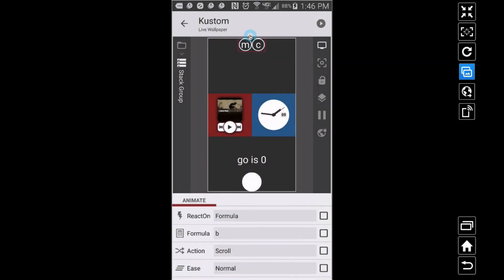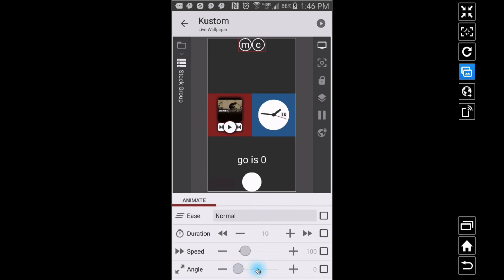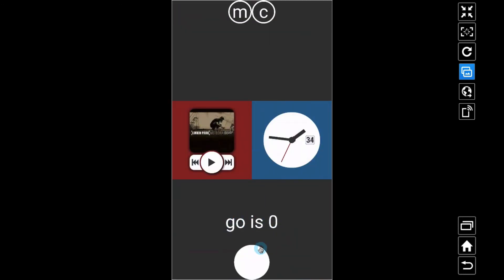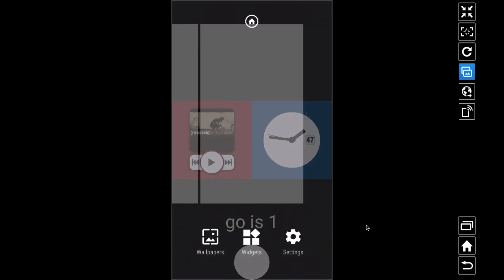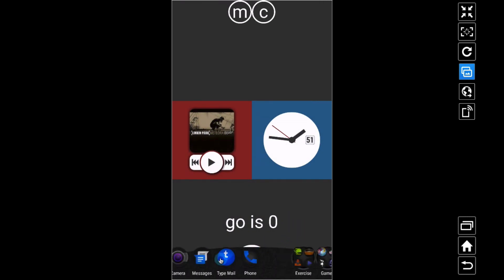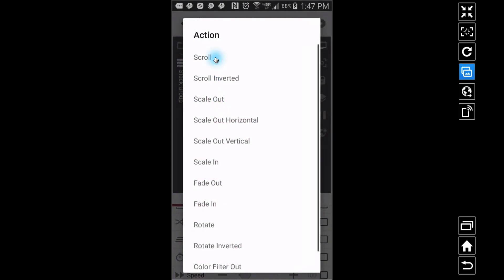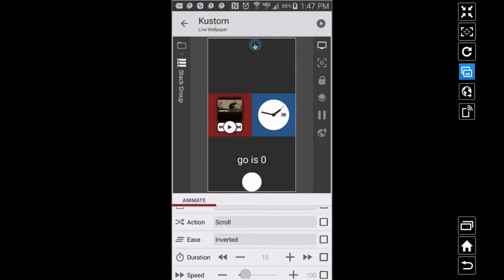For the animation type we want scroll — I want it to slide down from the top, so the angle should be 270. Now saving and testing: go is zero, nothing shows. When go becomes something not zero — like one — it should bring this out. But notice it takes it away instead, so we need to invert it. Back in KLWP, leave it on scroll but set ease to invert it. Now it's going to work correctly.